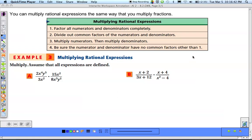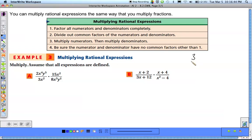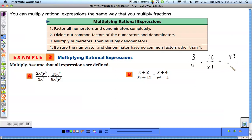Multiplying fractions: if you have a fraction like 3 over 4 multiplied with 16 over 21, you might say let's do 3 times 16 to get 48 over 4 times 21 to get 84. But then the problem is you have this big fraction you've got to reduce. The easy way is to simplify them before you actually do the multiplication.